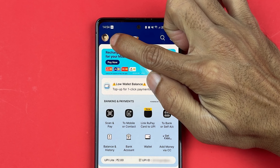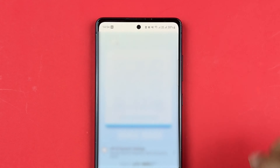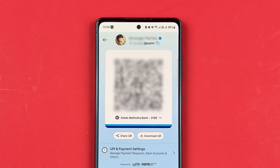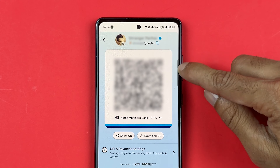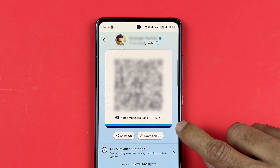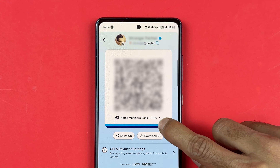But in order to check your bank account balance in the Paytm app, you need to go to the profile option first. The profile icon is present at the top left-hand corner — select that.